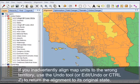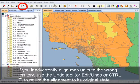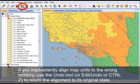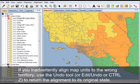If you inadvertently align map units to the wrong territory, use the undo tool or edit undo or control Z to return the alignment to its original state.